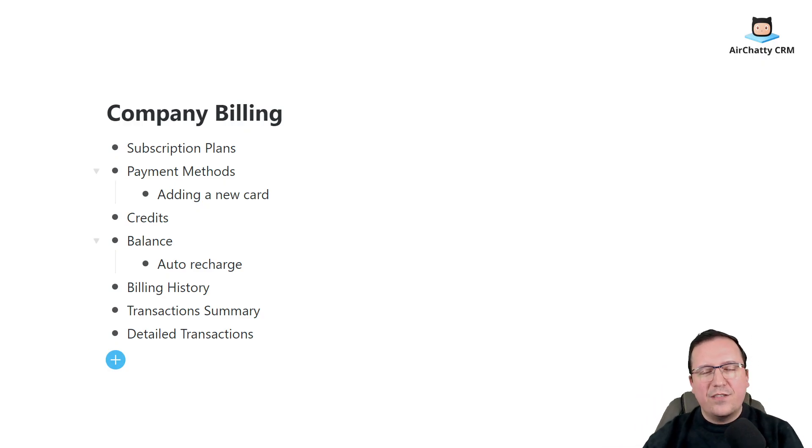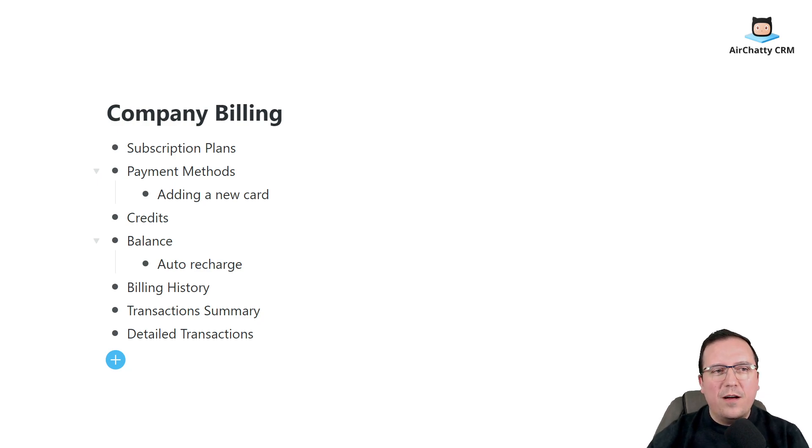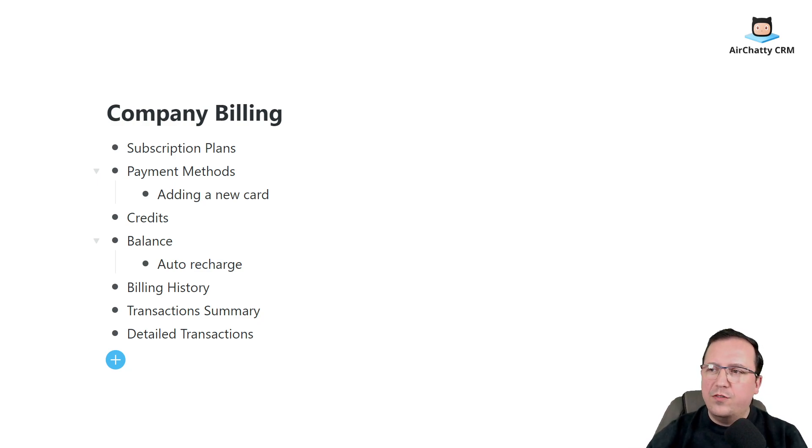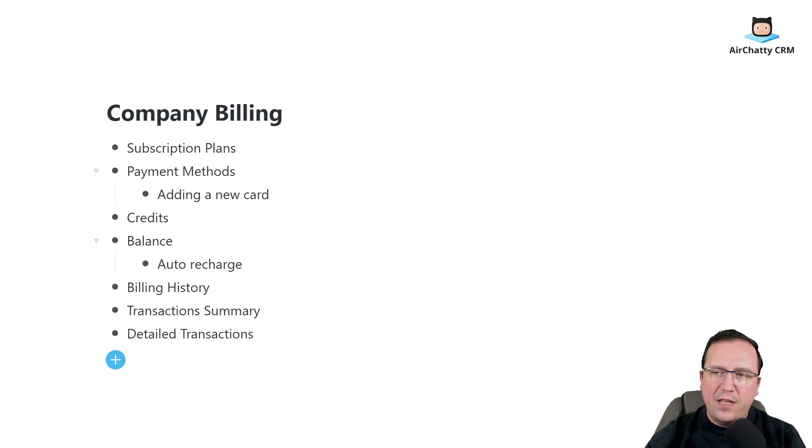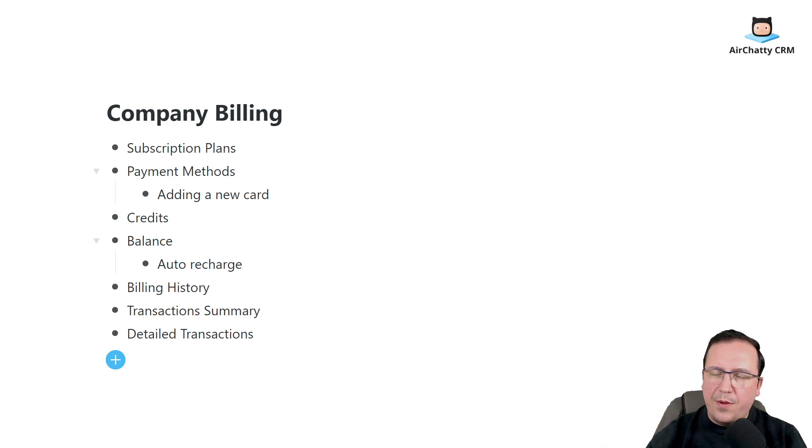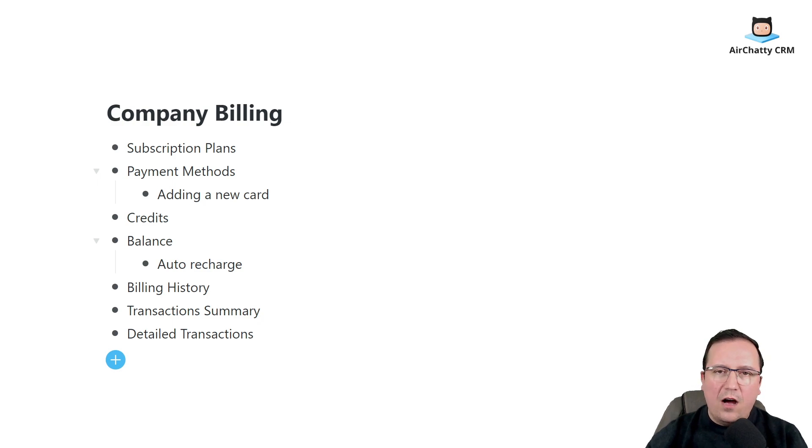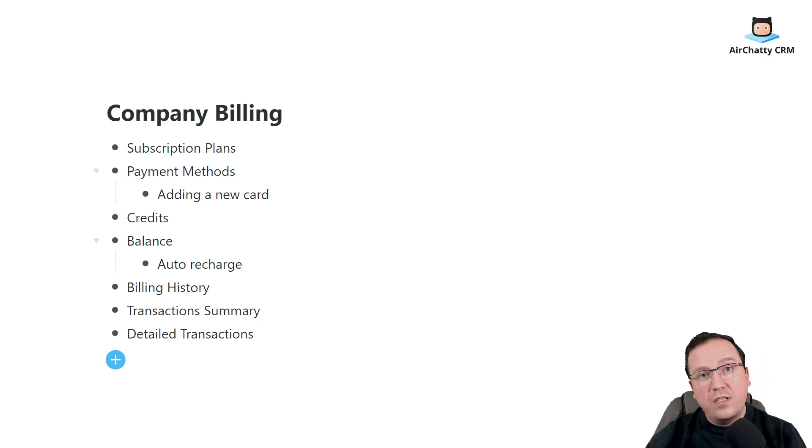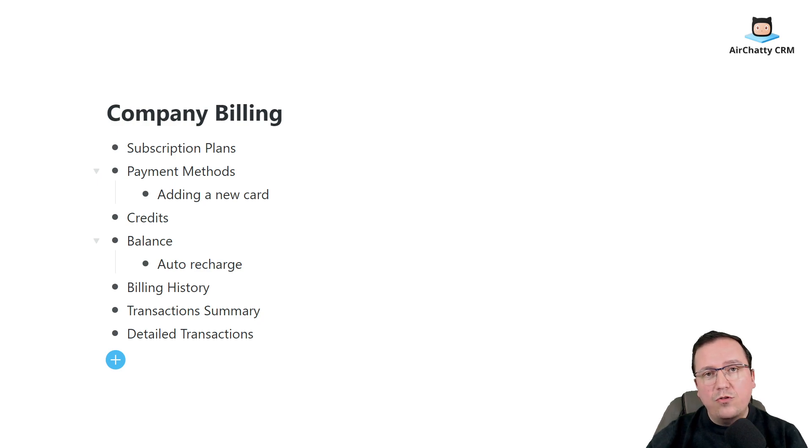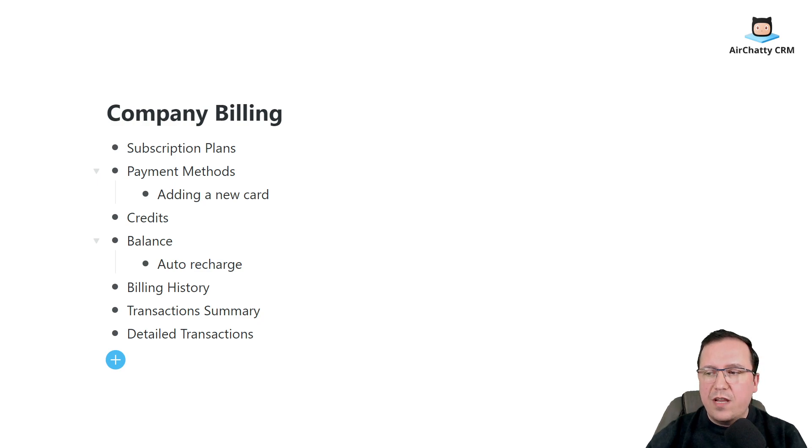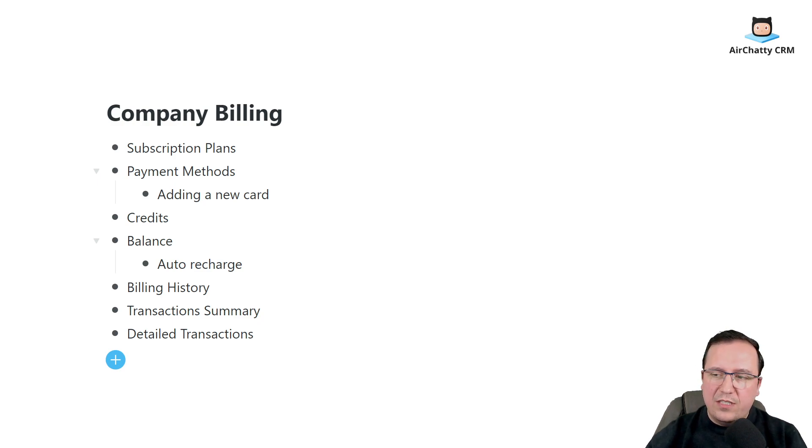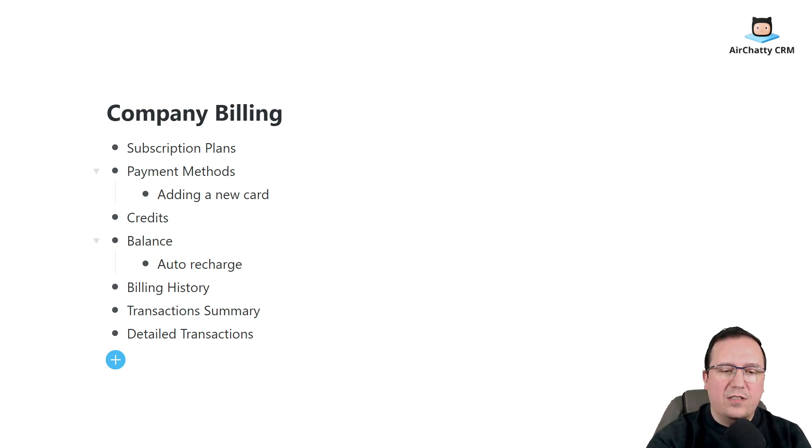Hey, this is Alex from Merchati CRM and today I'm coming with a new tutorial about company billing. Today I'm going to take you through a few steps about subscriptions, about payments and how to add or remove a card, about credits, about balances, about how to auto recharge that balance and about billing history alongside transactions and detailed transactions.